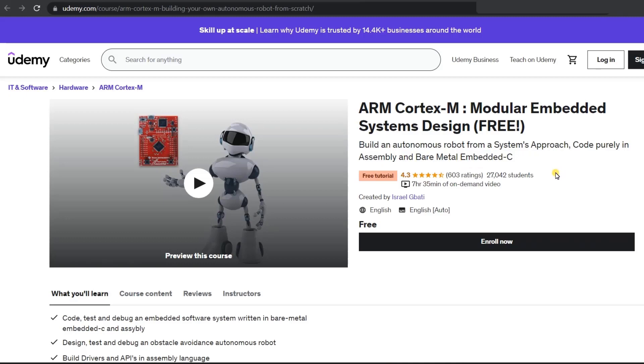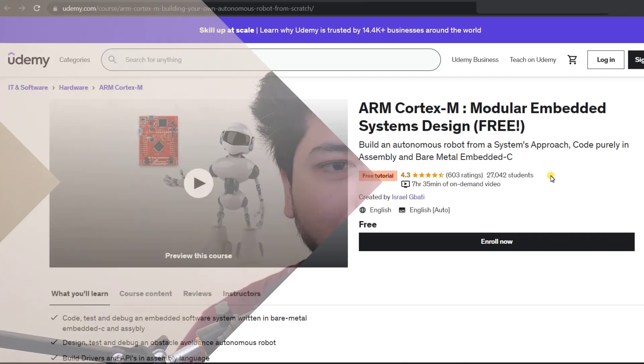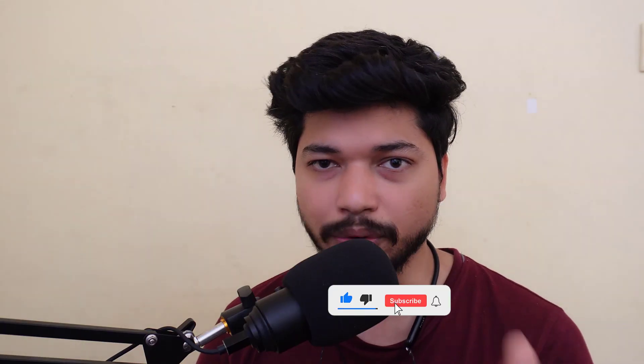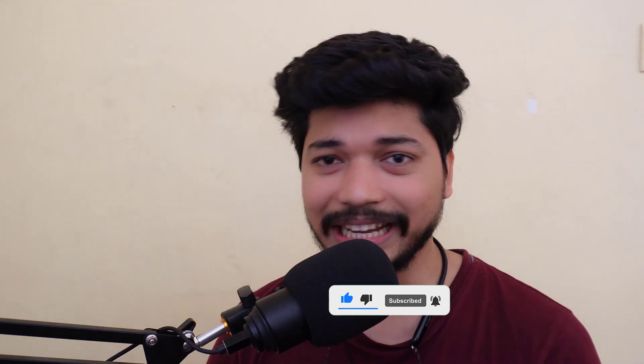If you want to get into the embedded field, you can enroll for these courses — they are absolutely free. After completing them, you can make your own projects and add those to your resume, which can help you land a job in embedded systems. These are the top five embedded courses you can pursue from home. Thank you for watching, and don't forget to like and subscribe to our YouTube channel. Until next time, happy learning — take care, bye bye!